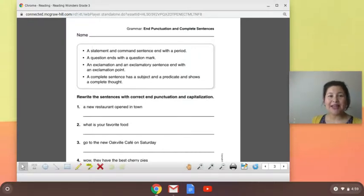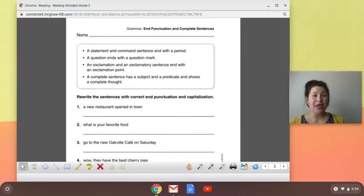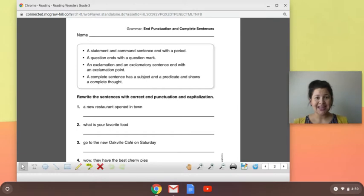Hey everybody, welcome back to day three, unit four, week one of your grammar practice.